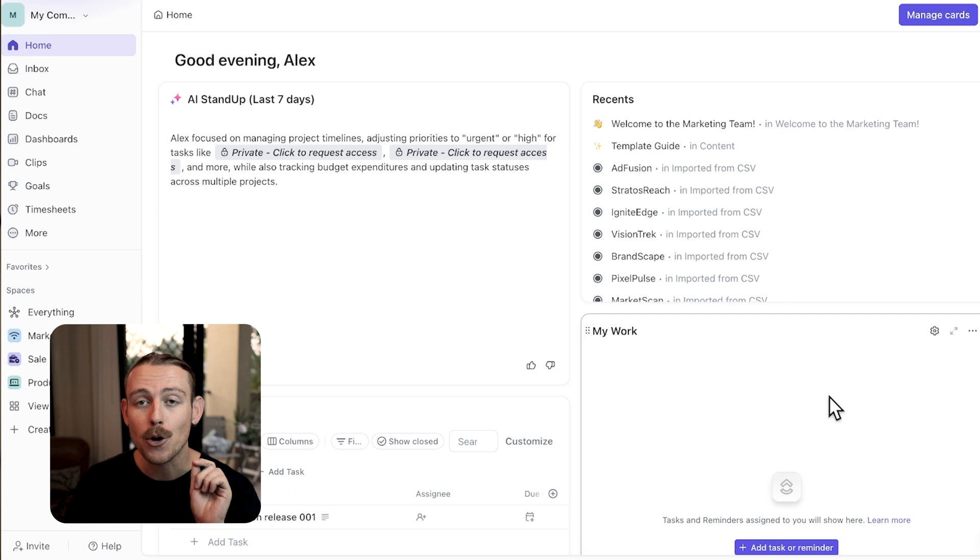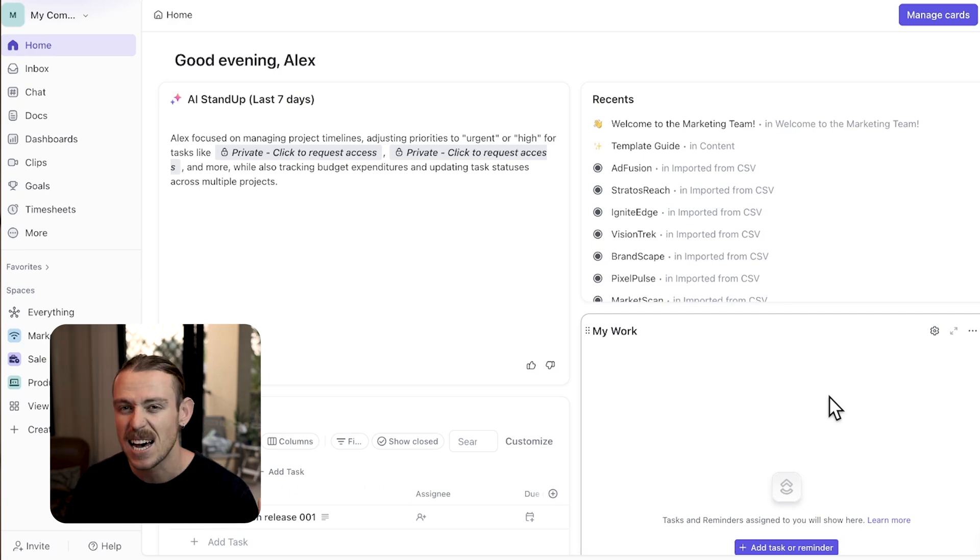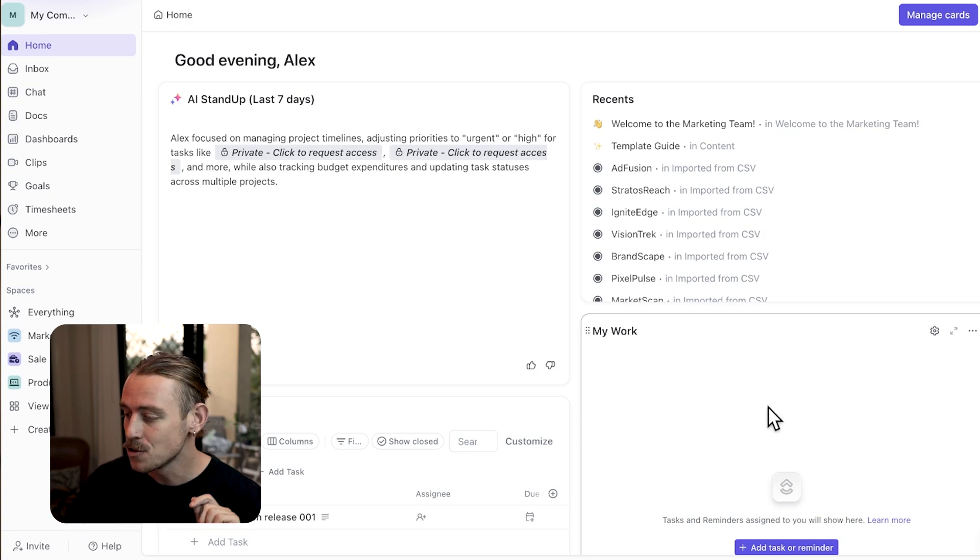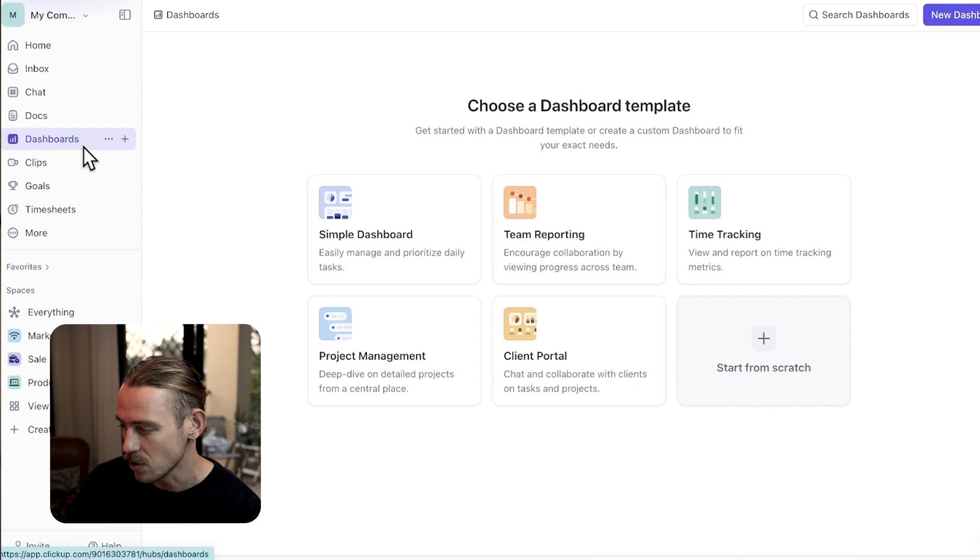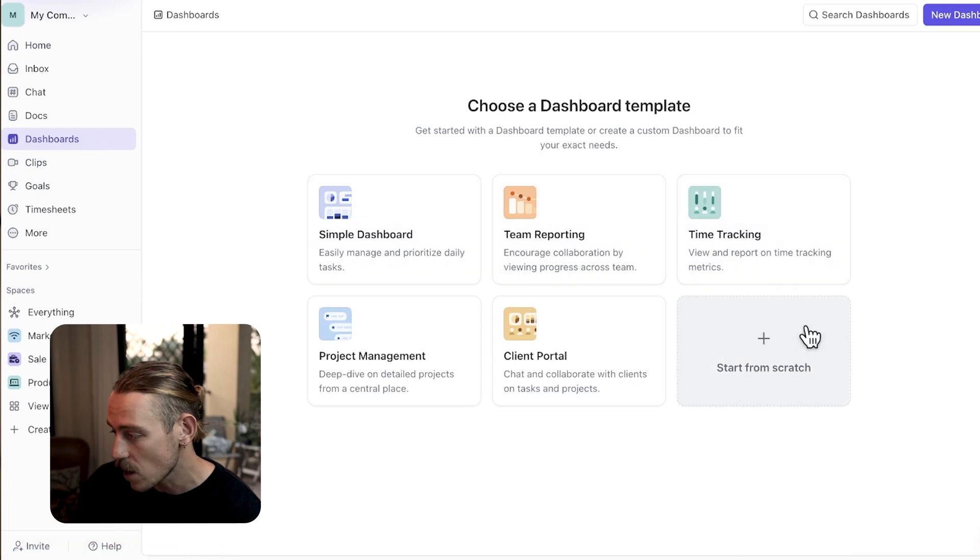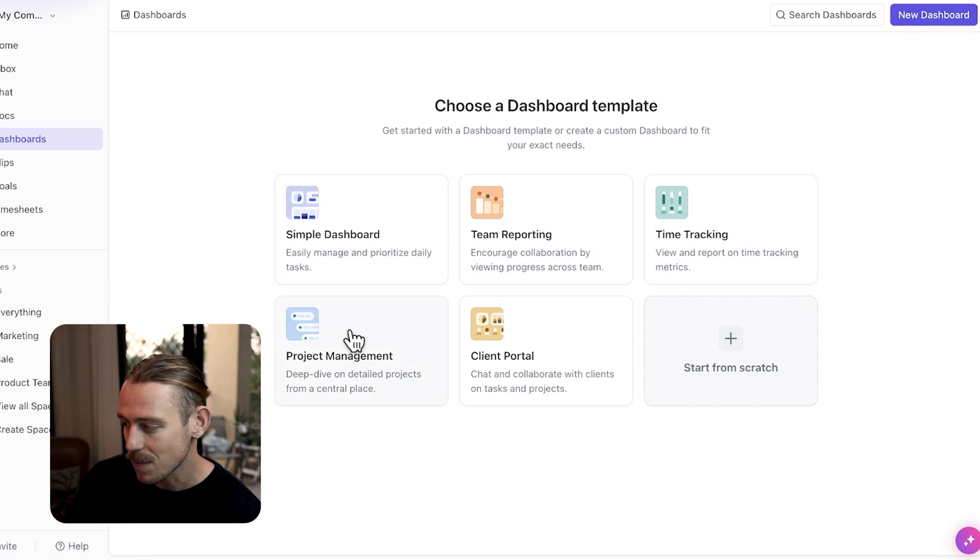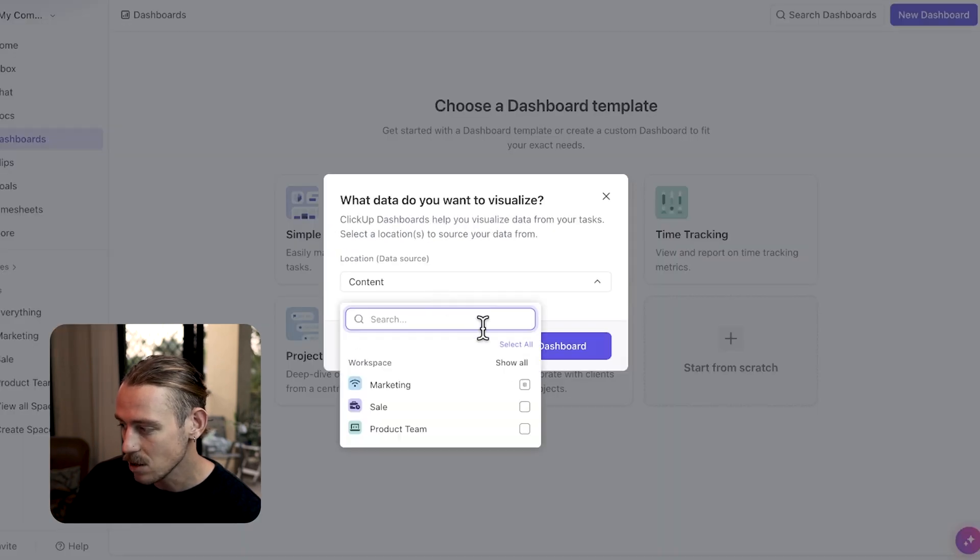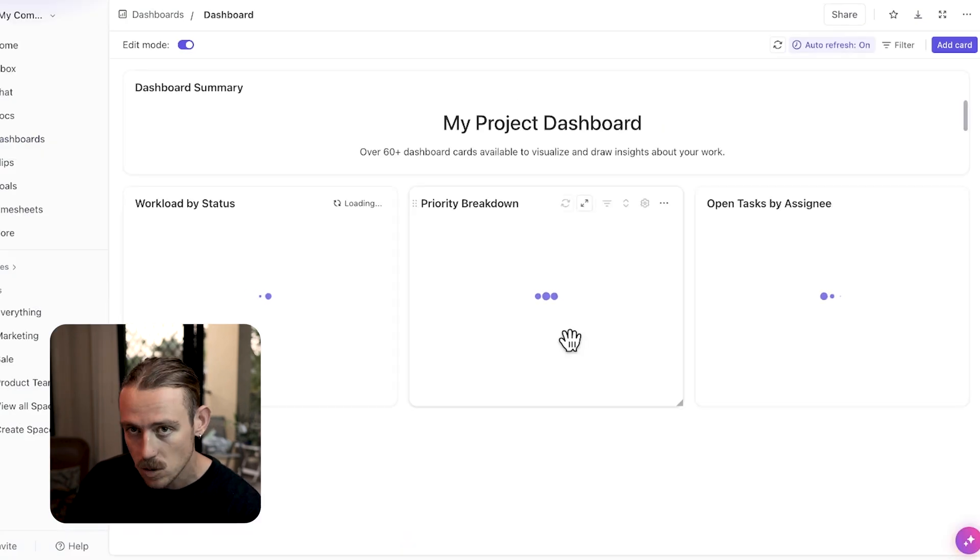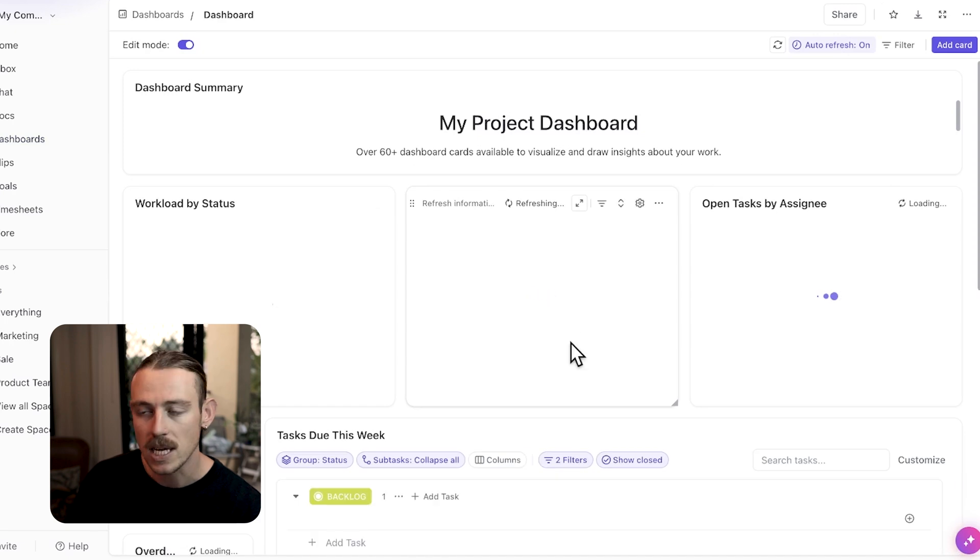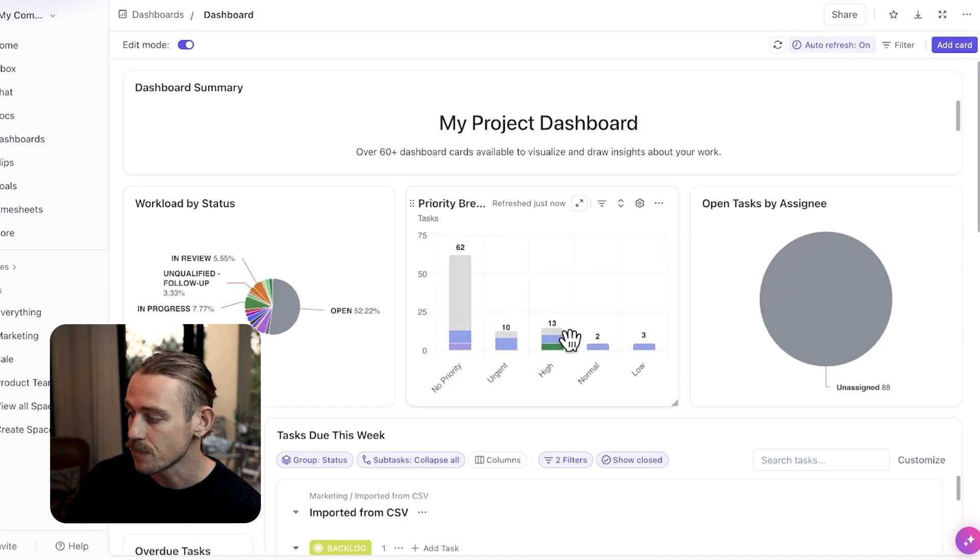Dashboards are a great way to collaborate with your team and visualize how your projects are going, how your customers are being onboarded, and much more. To create a dashboard, select dashboards from the left side panel and then select a template or start from scratch by selecting new dashboard in the top right. I'm going to select project management so we can see how our team is coming along in our project tracker because you will need to either select an entire workspace, a space, or a list and pull in that data.